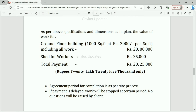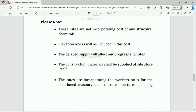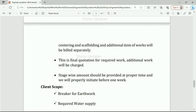If payment is delayed, work will be stopped at certain periods and no questions will be raised by the client. Please note: these rates do not incorporate the cost of any structural chemicals. Elevation works will be included in this cost. Delayed supply of construction materials will affect progress and rates. Materials shall be supplied at the site store itself. The rates incorporate workers' rates for the mentioned masonry and concrete structures including centering and scaffolding. Additional items of work will be billed separately. Additional work will be charged.